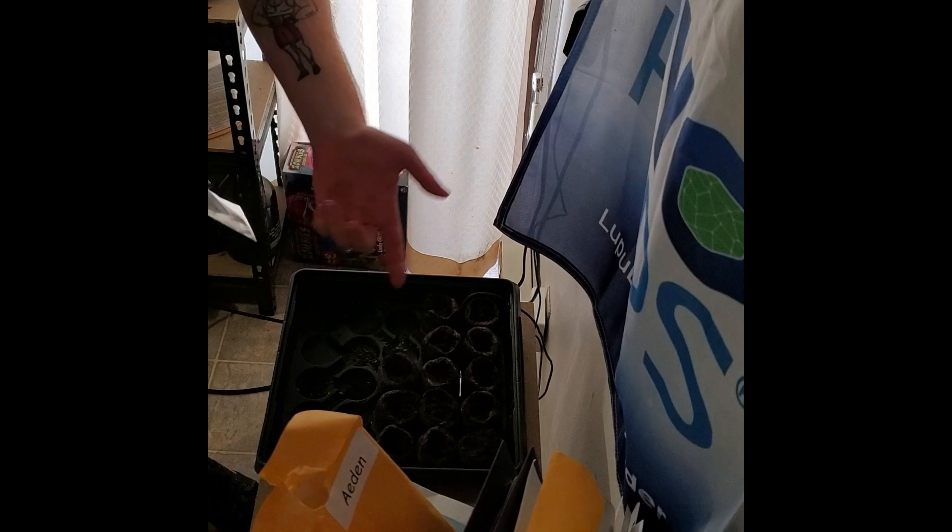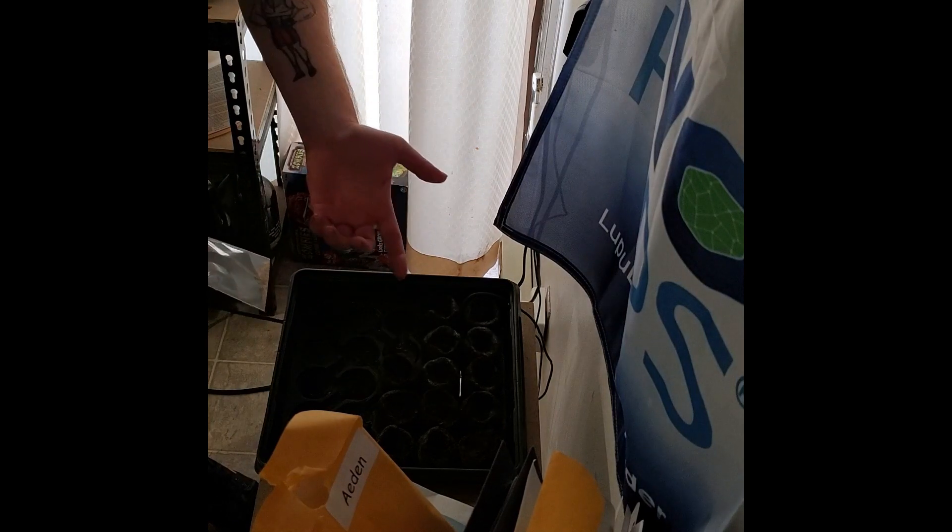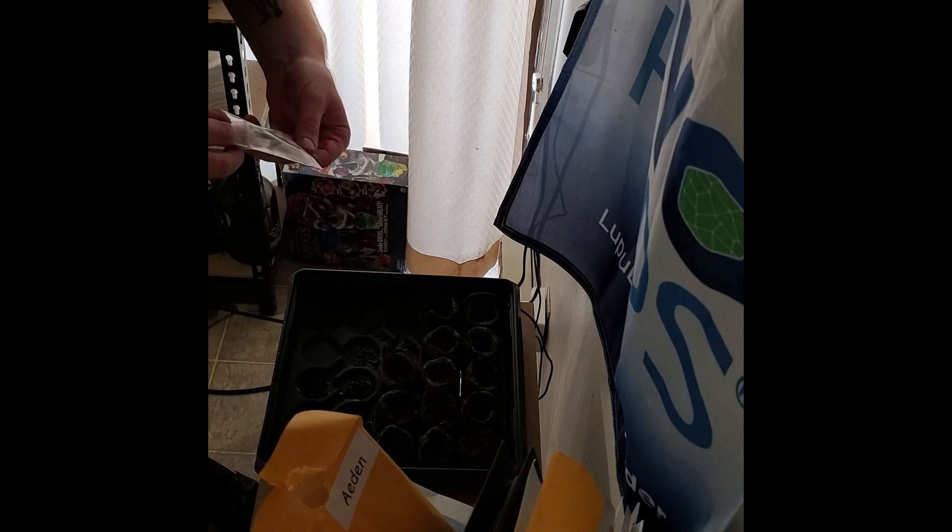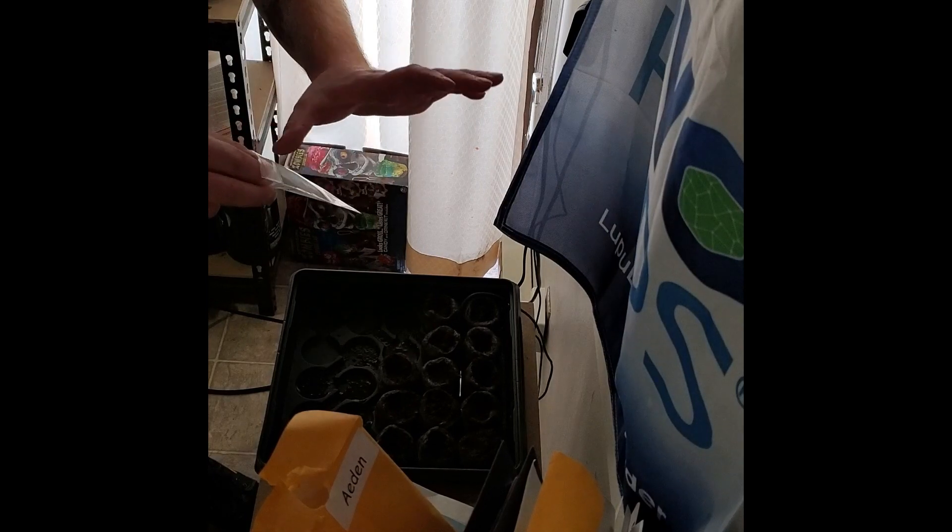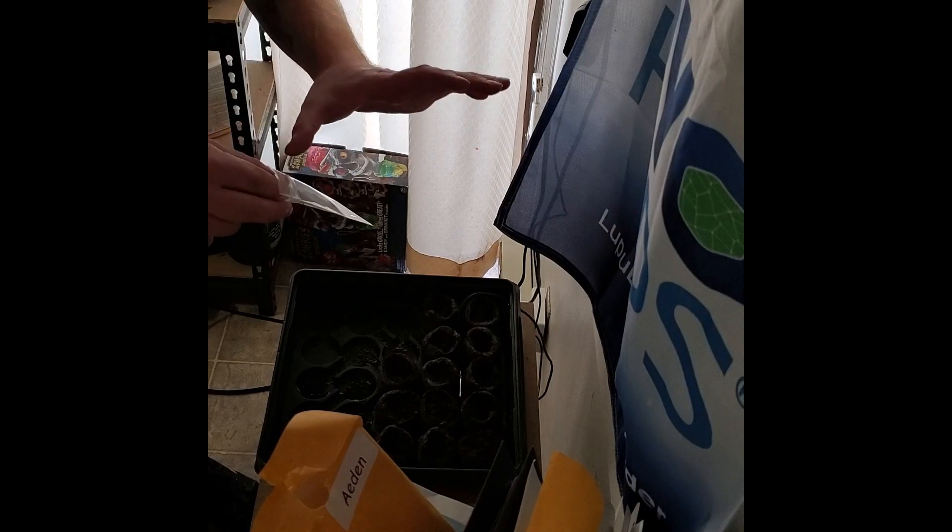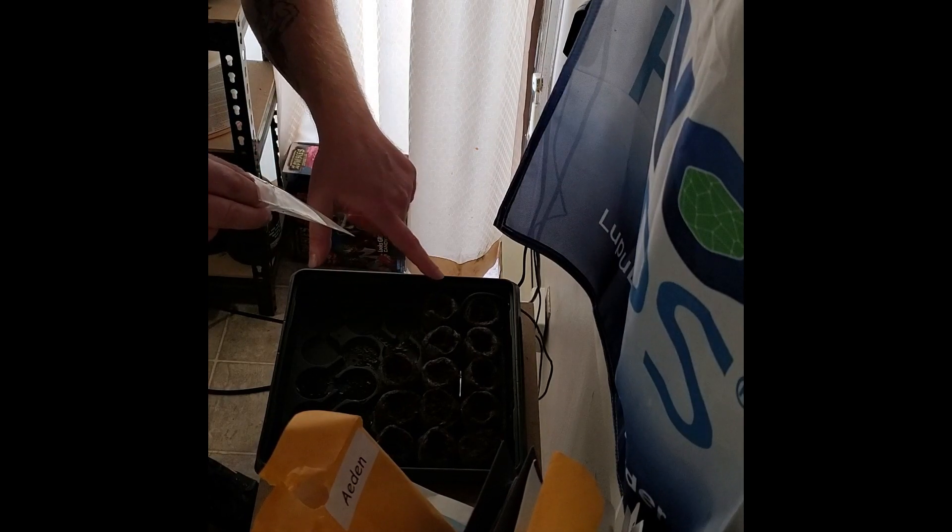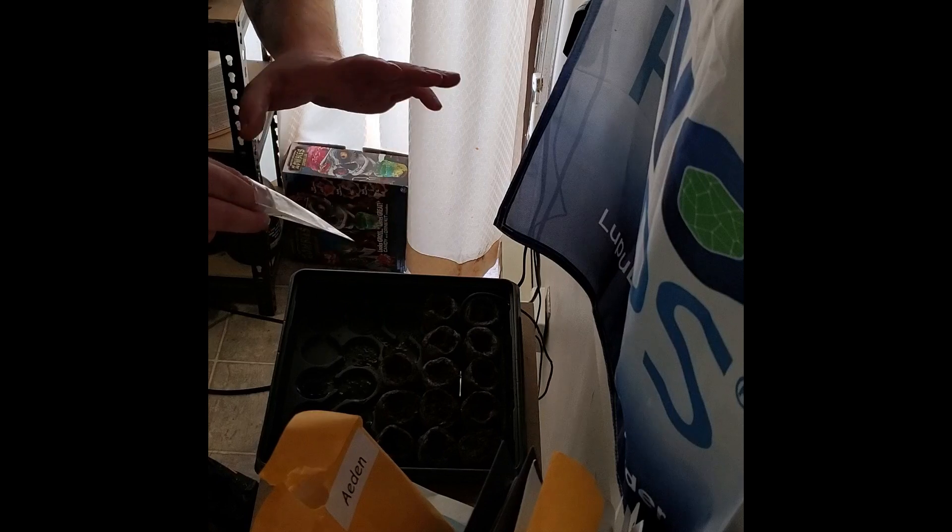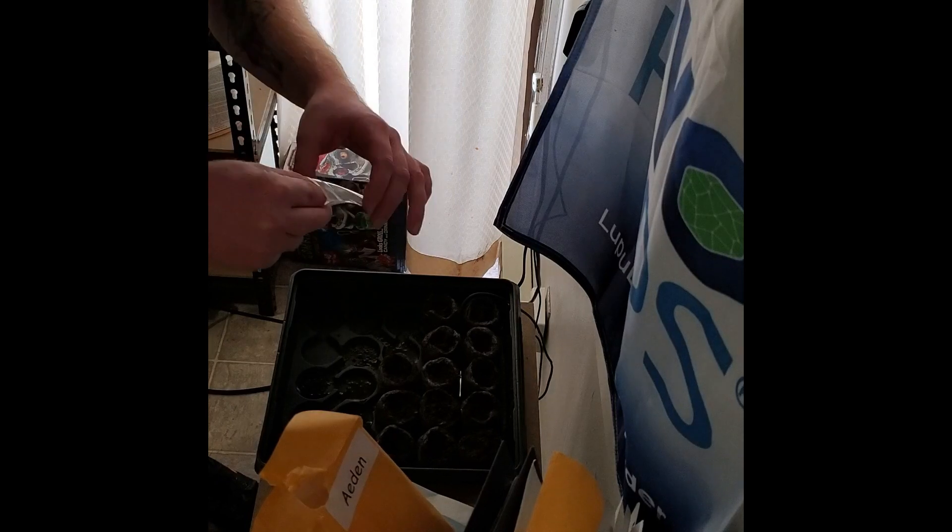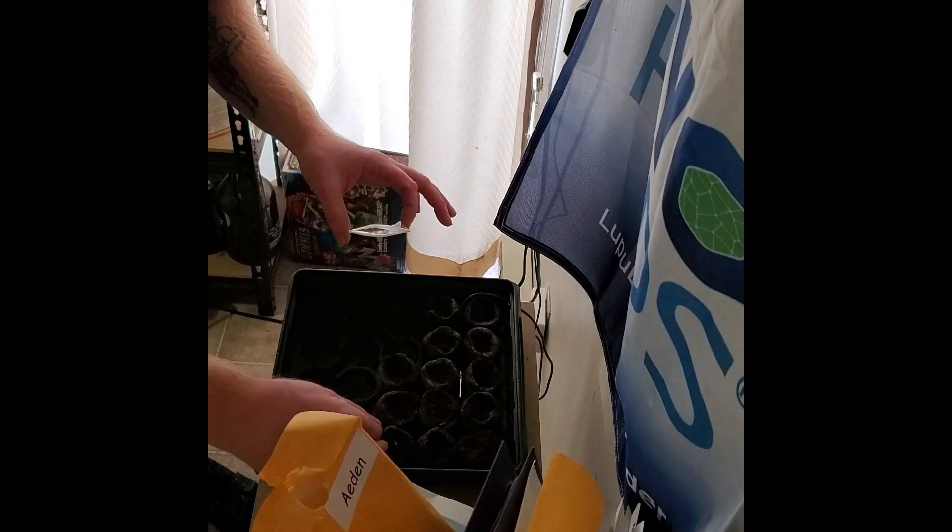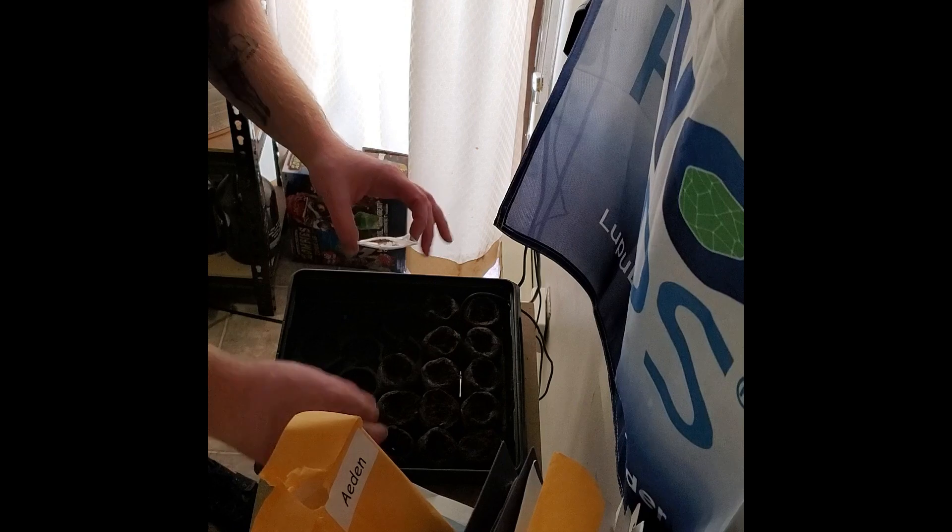Just read the instructions. It said to put this in the soil. I'm doing this super precise. It says two to three seeds per starter. I'm doing three.